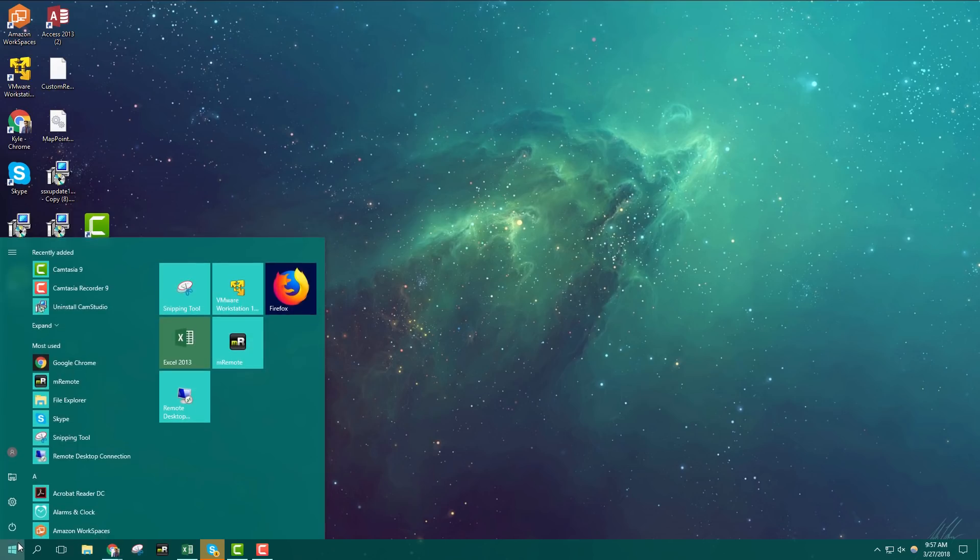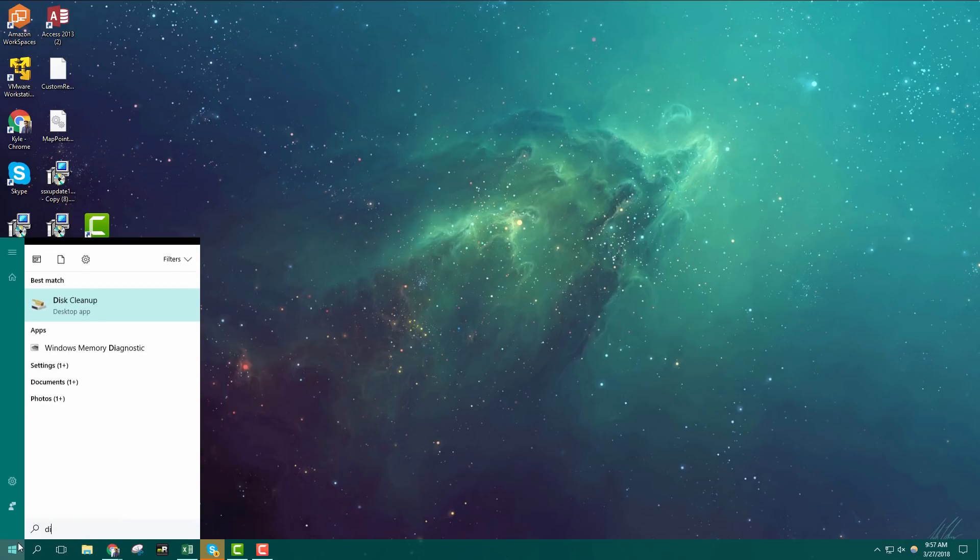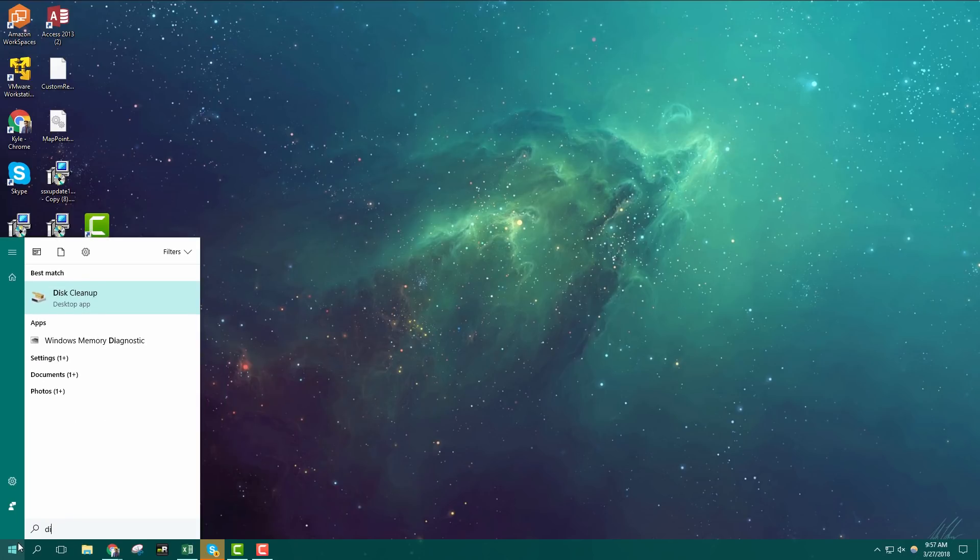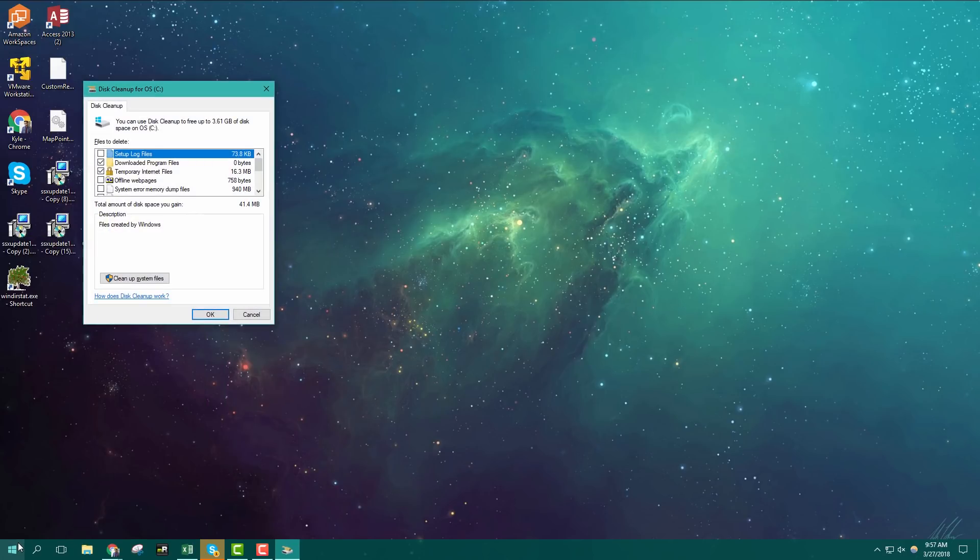Finally both Mac and Windows include built-in tools to help you delete temporary and unnecessary files. You can use these tools to clean up your hard drive.